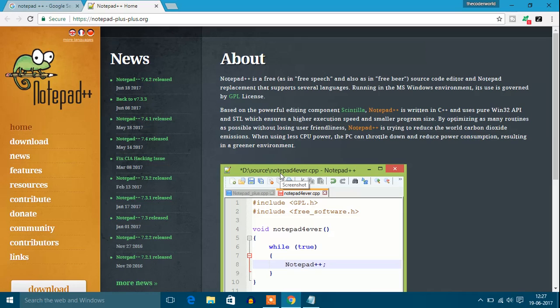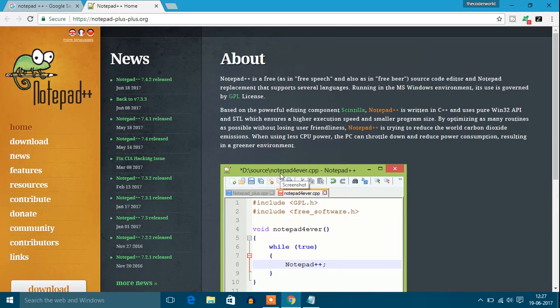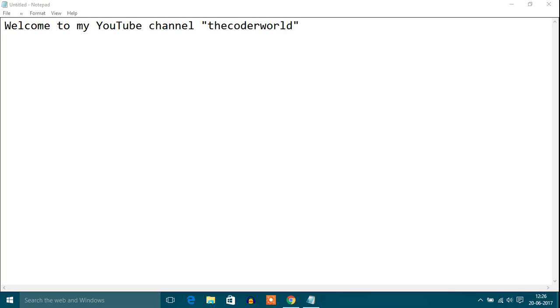Hello guys, welcome to my YouTube channel. In this video we're going to discuss how to download Notepad++. If you don't like your default Notepad on your Windows machine, then this video is for you.